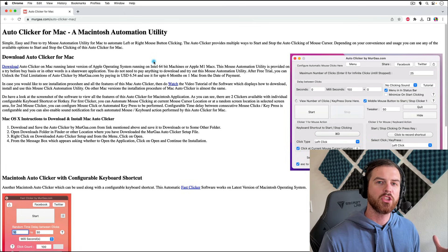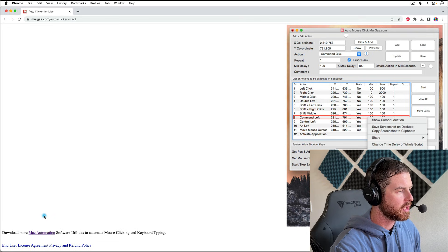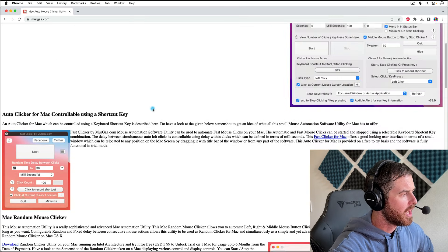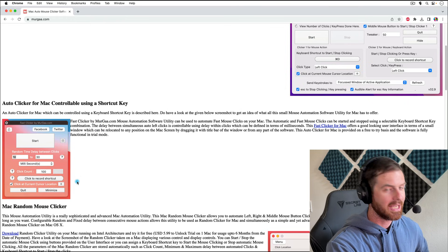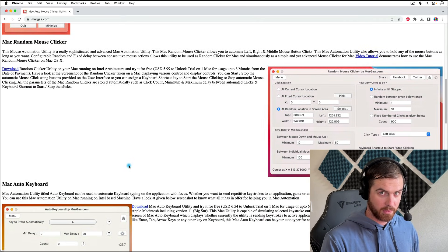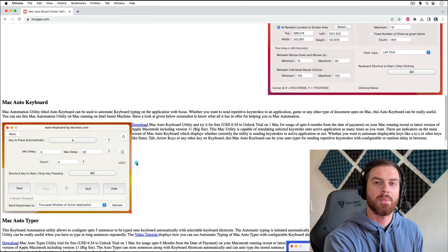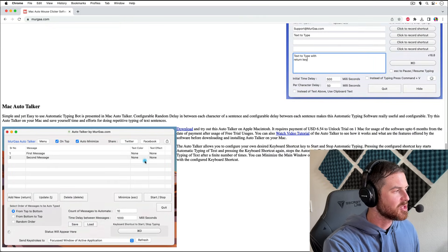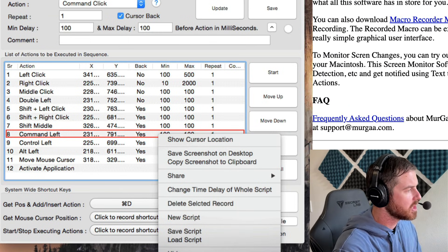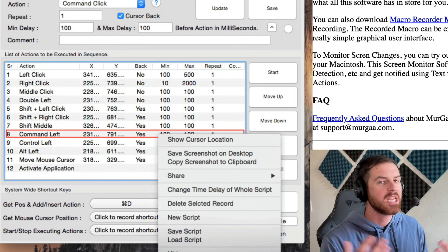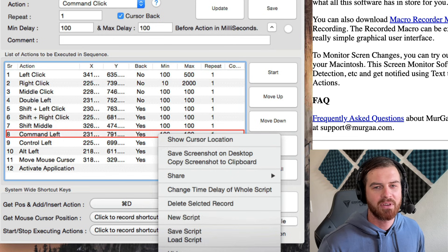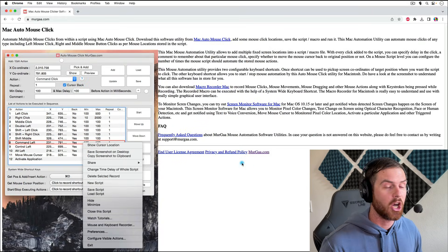Now let me show you the advanced version. On the Murga website, we can scroll all the way down to the bottom and click the link that says Mac Automation. They have a number of other Mac automation tools: a different auto clicker controllable using a shortcut key, a random mouse clicker that randomly clicks instead of just one spot, an auto keyboard that automatically presses certain keys, an auto typer, an auto talker, and a mouse click counter. And then there's the last one — Mac Auto Mouse Click — where you can put a whole list of actions together: where you want the mouse to click, what type of click — left click, right click, middle click. Back in the old days this was called a macro, for a game where you want to grind automatically. Mac Auto Mouse Click is your tool.